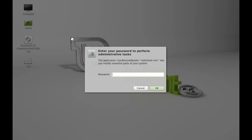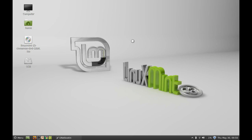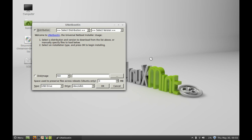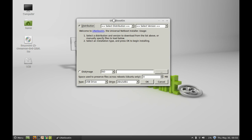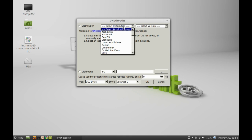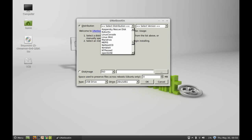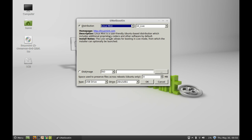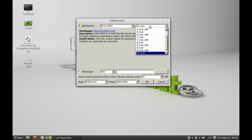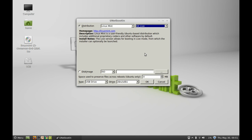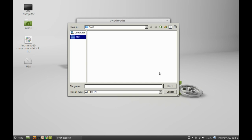After that, open the UNetbootin that we just installed earlier. Give your password. This is the UNetbootin interface. Just select the distribution from here. Select Linux Mint from this drop-down menu, and make sure it is Mint Live. For a 64-bit system, it should be Mint Live 64.